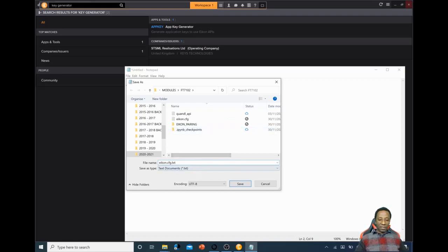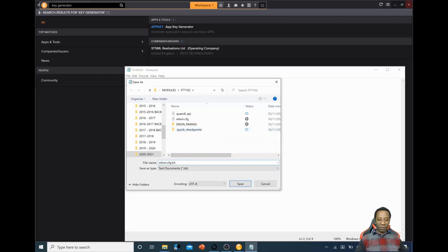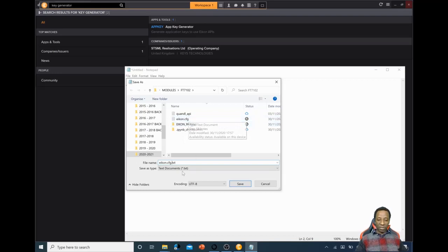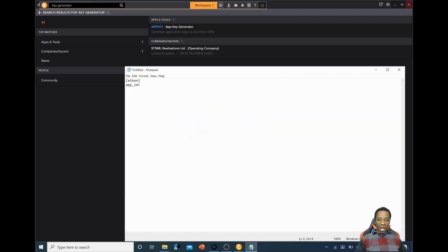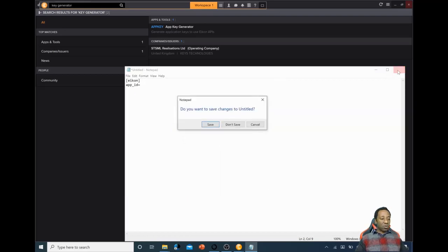Save that text file in the folder you're going to be working from — the folder where you'll be running Jupyter Notebook from. You're doing that because the key is hidden within this text file, and you'll write code in Jupyter Notebook that grabs that key and uses it to open the door to Refinitiv. I've already got mine created and saved.